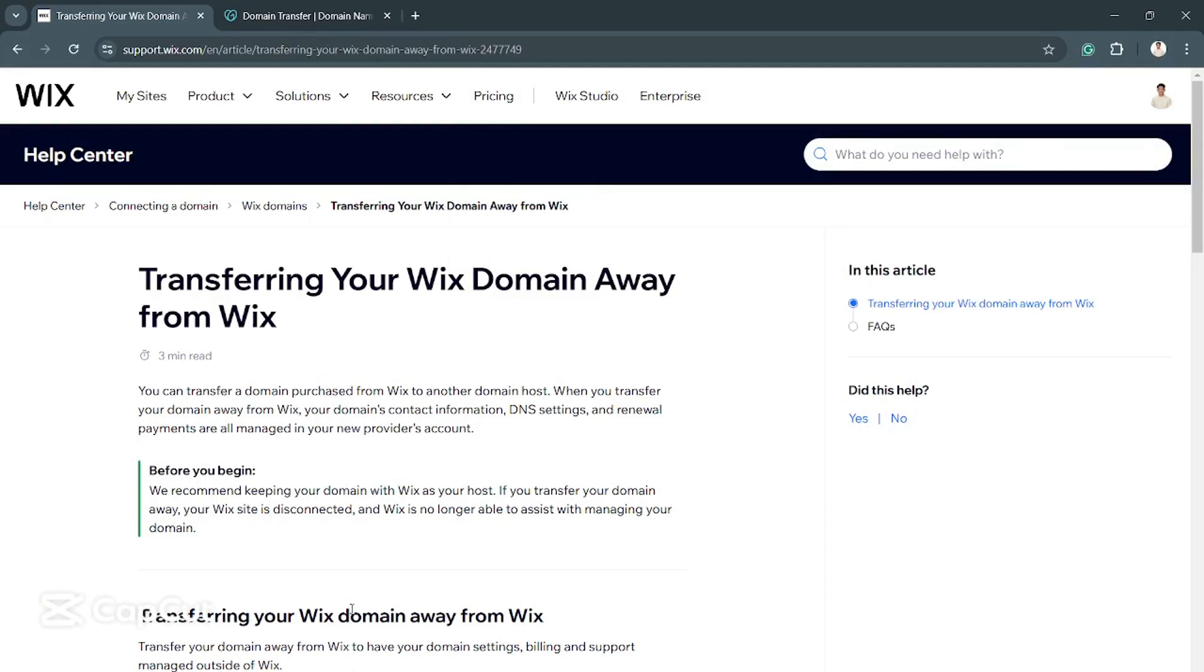Hey, what's up, everybody? Welcome back to another video here on TalkHelpGuy. So for today's video, I'm going to teach you how you can transfer your Wix domain to your GoDaddy account or GoDaddy domain. So it's going to be a domain transfer.